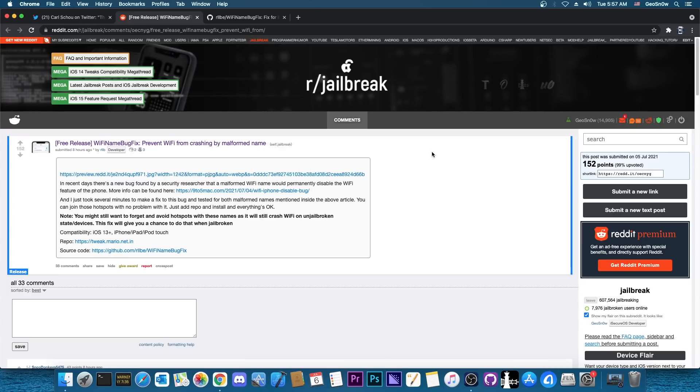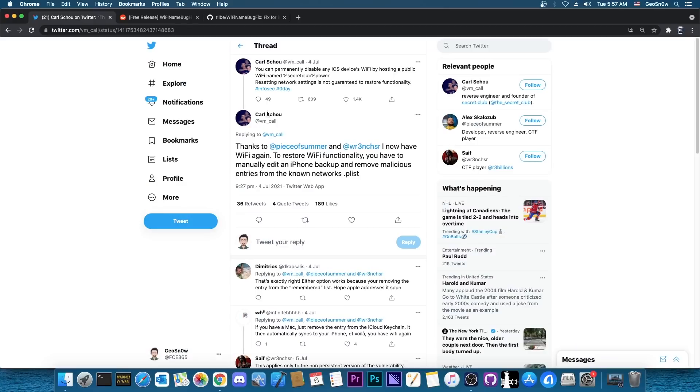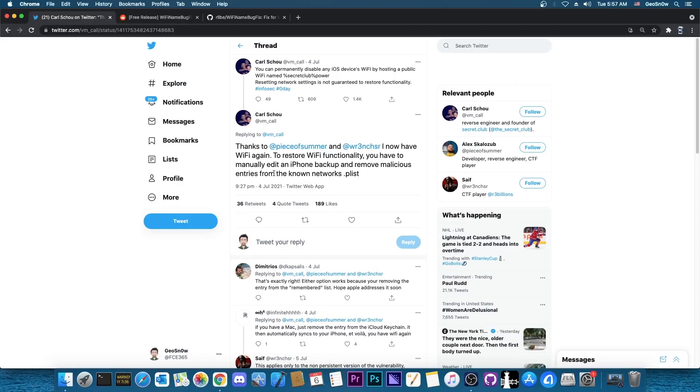It's a pretty nasty bug but if you're jailbroken you don't need to do any of that. You can just install Wi-Fi name bug fix and this one would fix the problem for you. And if it ever happens while you're in the non-jailbroken state there is this fix here by editing the iPhone backup. However it's not easy to do and I may do a tutorial in the future if many people show interest.